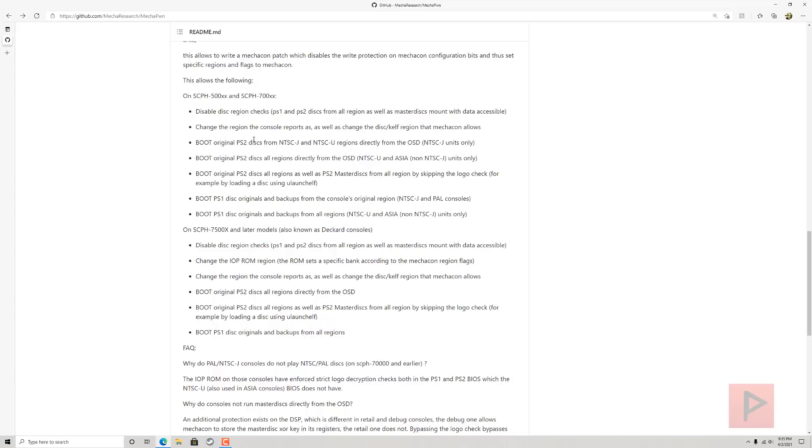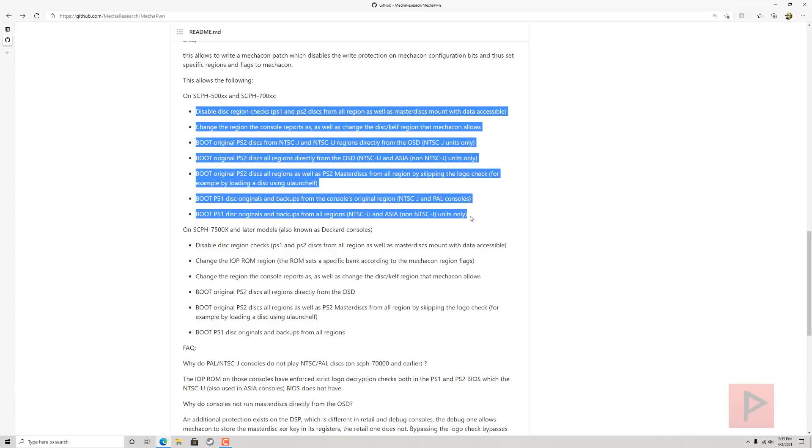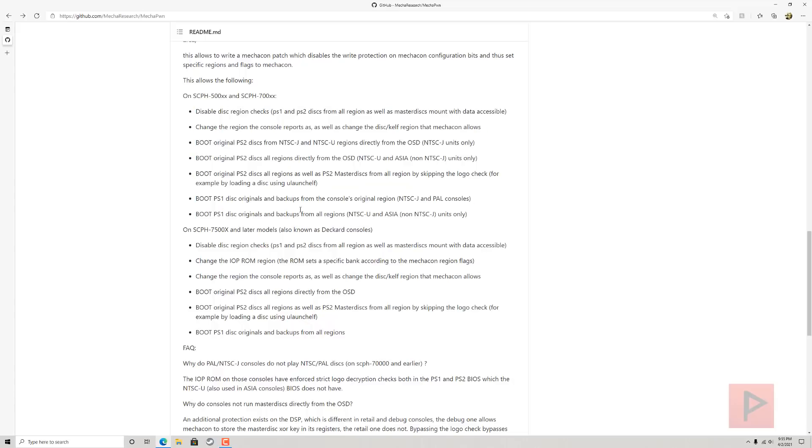Now all of a sudden, your retail JPN game is going to work. Or maybe you have a PAL console, and you patch it to be like a USA console—a region check. Now you can play your NTSC games as an example. That's what some of these bullet points are talking about here. What really stood out to me specifically was the PS1.